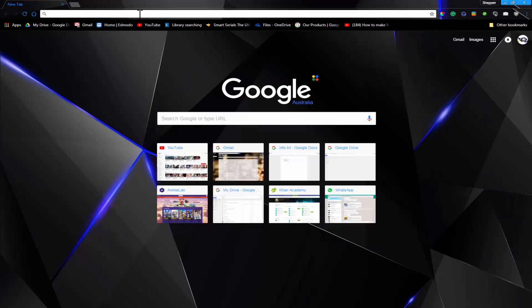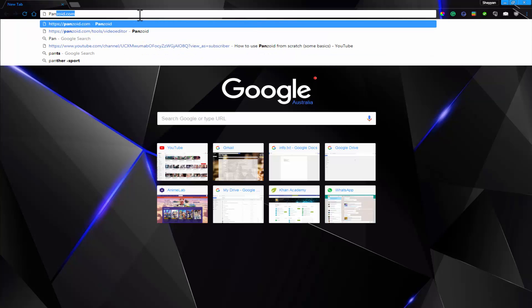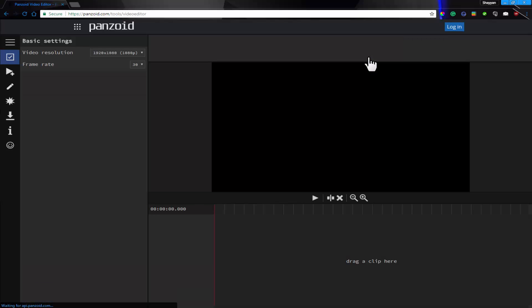First let's head on to Panzoid. Panzoid.com and it'll go straight to the video editor. Recently I've been informed about Panzoid's video editor so I decided to take a look.